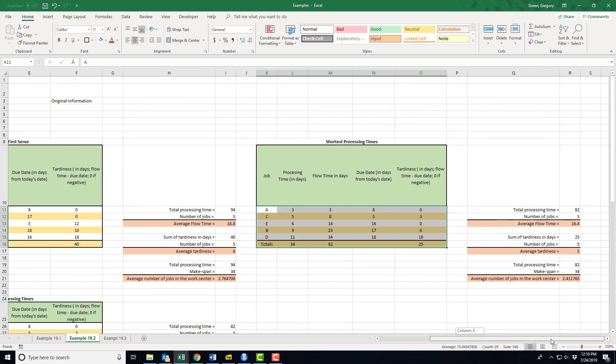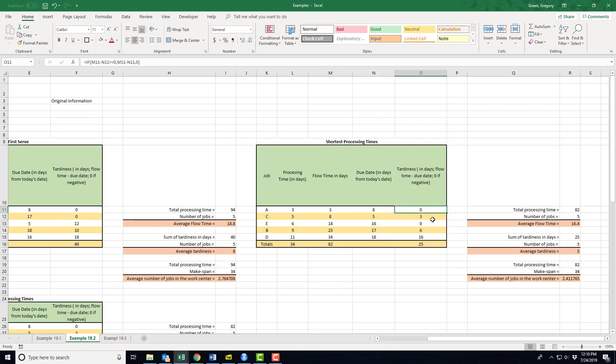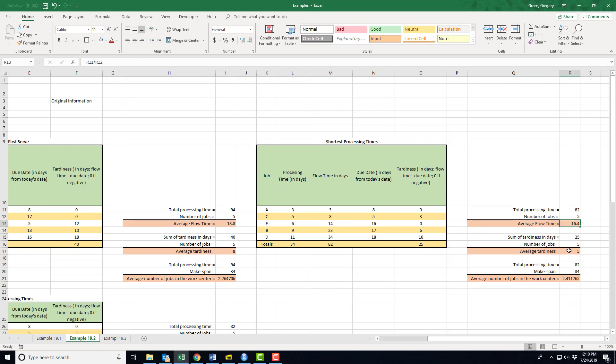I want to keep my formatting, so I'm going to use format painter. Now all of my summaries are unaffected. Let's look and see what happened. Process A is still on time, process E is now on time, C is three days tardy, B is six days tardy, D is 16 days tardy. My average flow time has declined, as has my average tardiness, and the average number of jobs in a work center is declining as well. Decline is what we want in all three of these summaries.